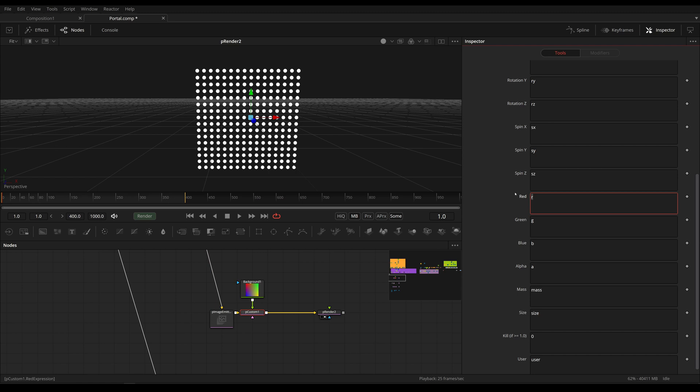Now let's explain how we get this color to our particles. We're going to use the rule, which is get r1b. The get r simply stands for get the red channel, and the 1b stands for the first image input.